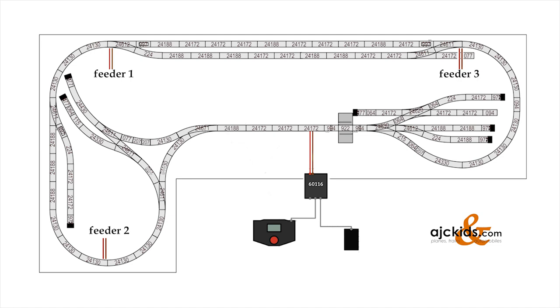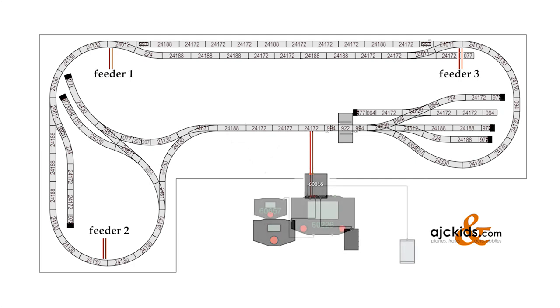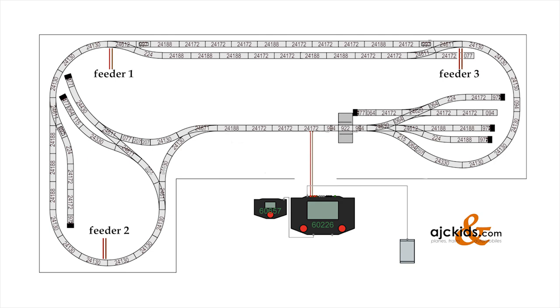The first logical step to upgrade is to increase your power capacity. And this is done by buying the central station. The central station has another advantage, and that is the interface. It is much easier to control multiple locomotives at the same time with the central station.